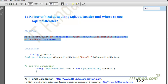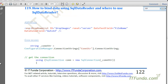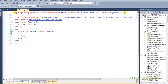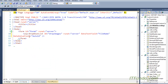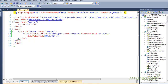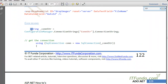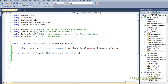On the ASPX page I will have a dropdown. Here is the dropdown — the DataTextField is set to 'FileName' and the DataValueField is set to 'AutoID'. Now let us create the code-behind as well.